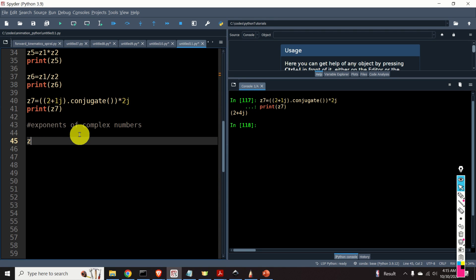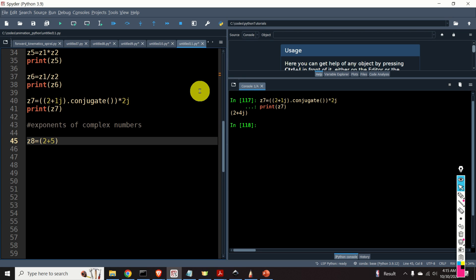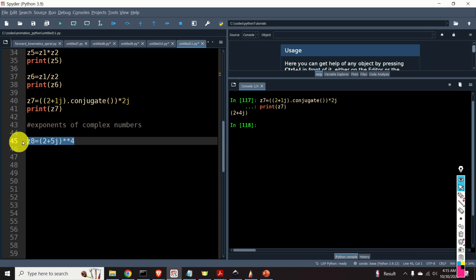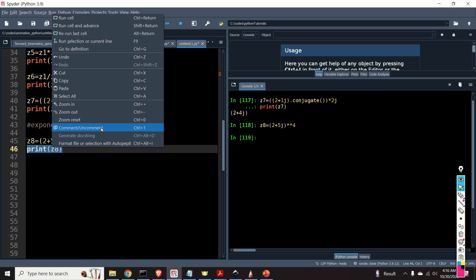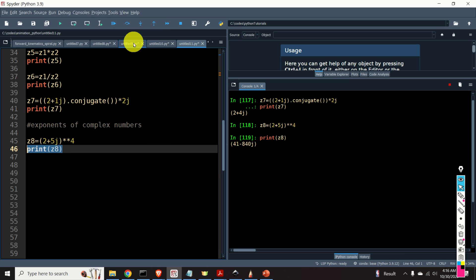We can easily compute the exponents of complex numbers. For example, z8 should be (2 plus 5j) raised to the 4th power. This is how we do it — super easy. Let's print the result.